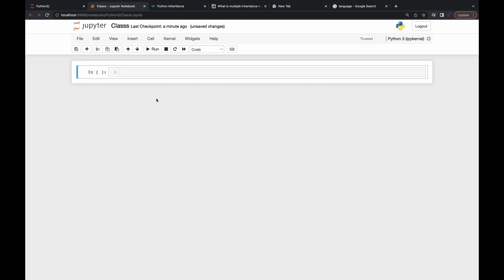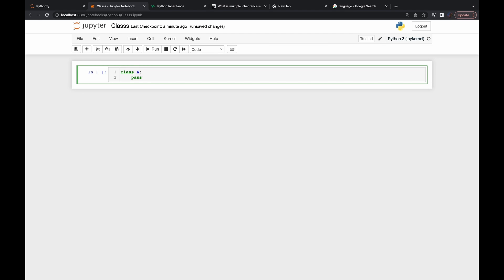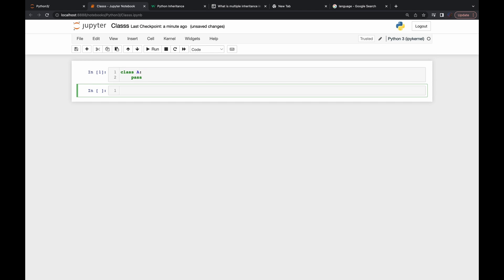Now let's see how we can define a class. The simplest way to define a class — say I want to define a class called `a` — I would write `class a:` and then `pass`. This is the simplest form of a class. Now I've defined a class, and I can create an object or instance of it.